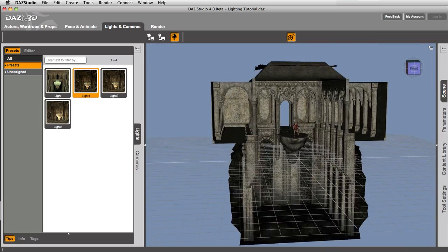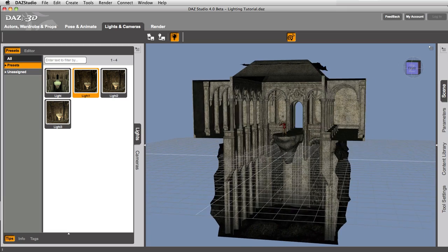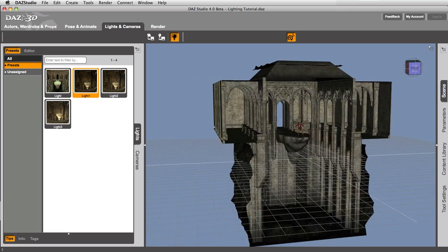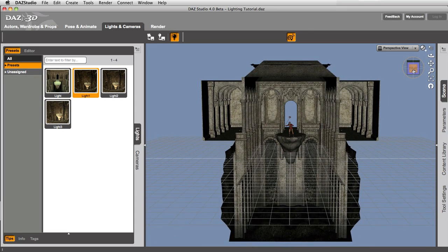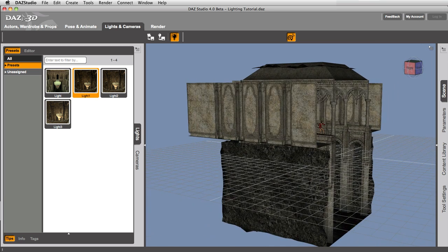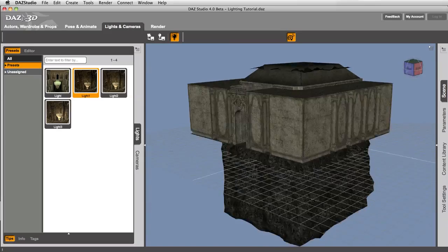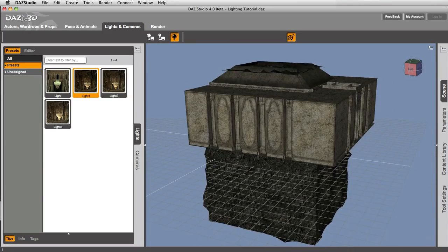You see that it is lit, but it's only lit by the default lighting inside of DAZ Studio, which is called the headlamp. The headlamp is just like wearing a lamp on your head, so wherever you look, it's going to light it up. You'll notice we don't see any shadows. You don't see any shadows as you spin that around.